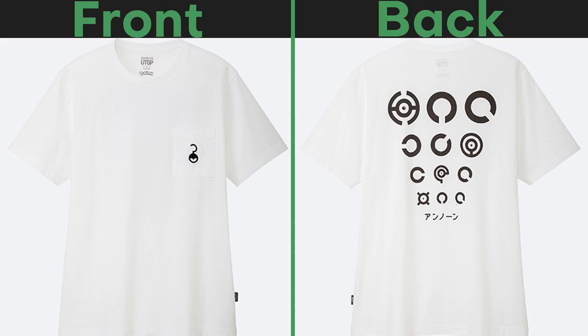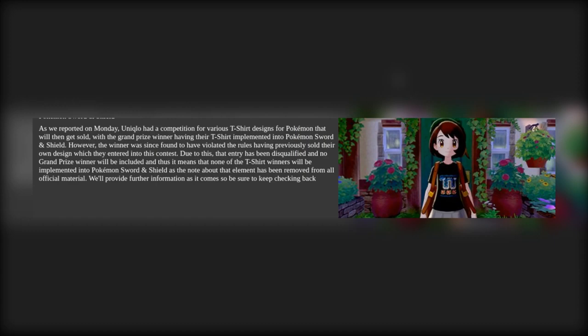This is sad. I really hope they redo a contest for this, and that contest will be run for just having a T-Shirt design into the game.